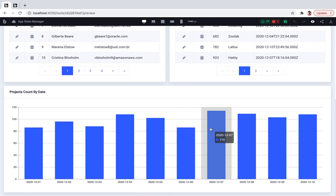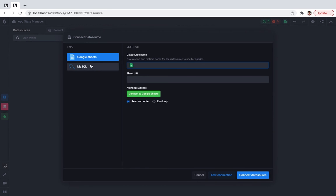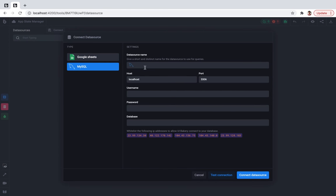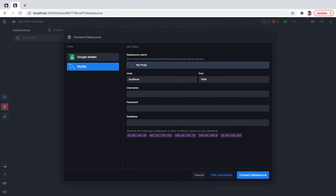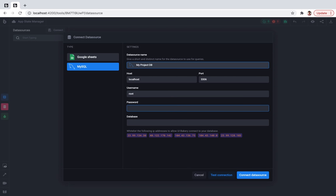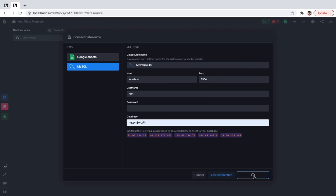So let's get our hands dirty! First of all, we need to connect our database to UIBakery. So I'm pressing the connect button, going to MySQL. I'll call it MyProjectDB, configuring the username, password and the database. Now it's connected to UIBakery.